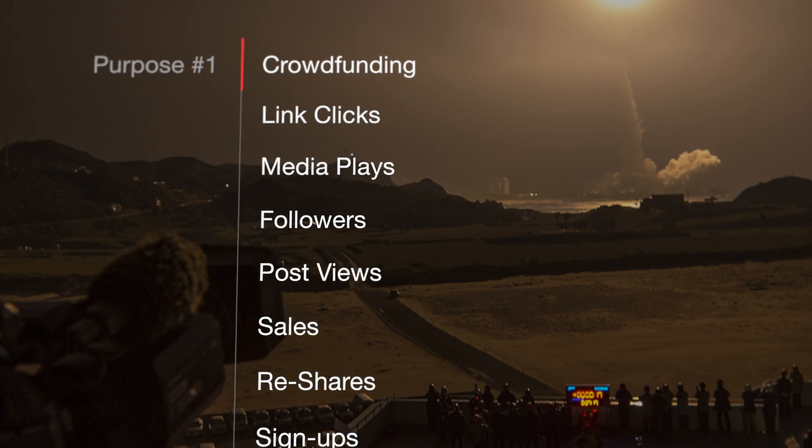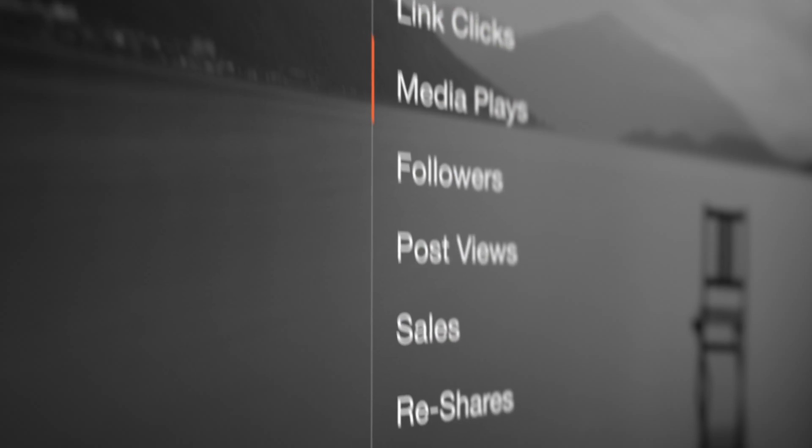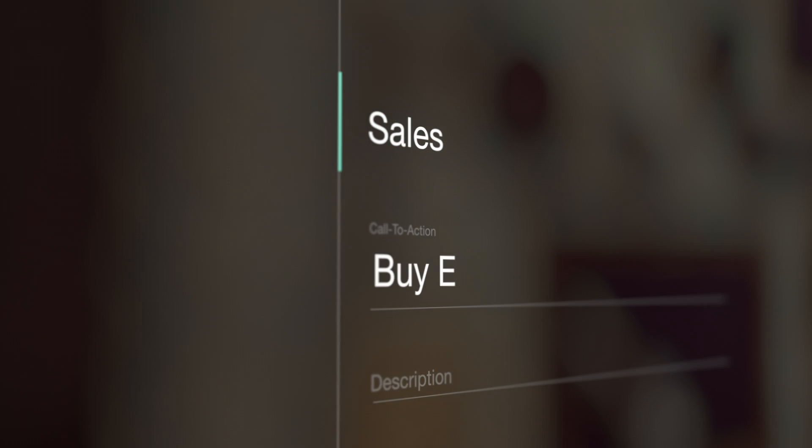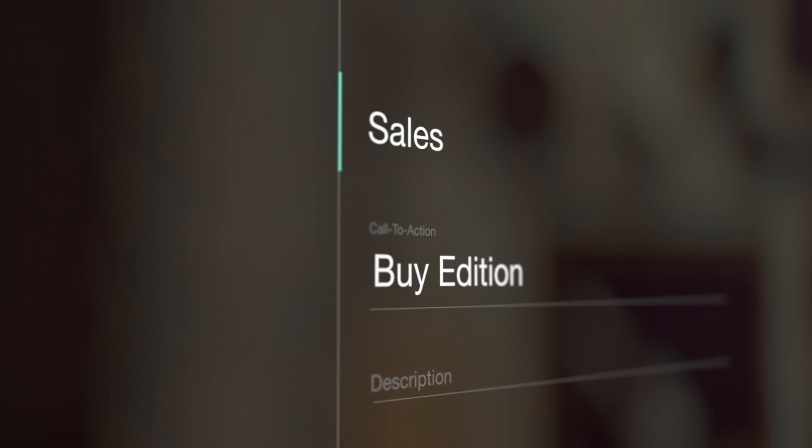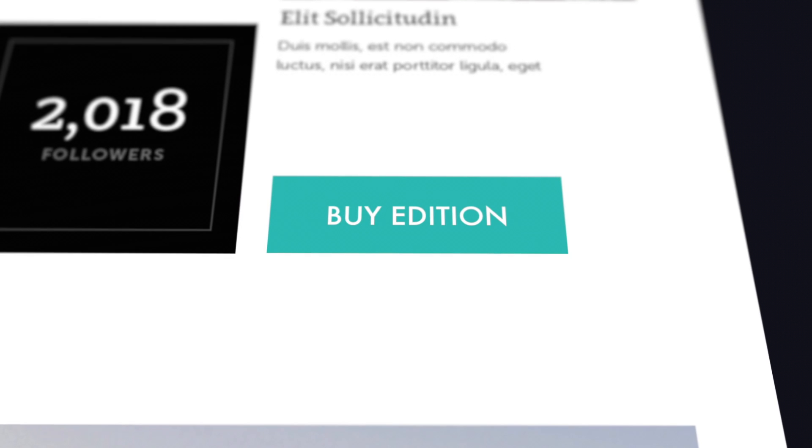Then tell The Grid what you want to do. Looking for more customers, more followers, higher sales? Just make your selection, and your site will be optimized for that purpose.